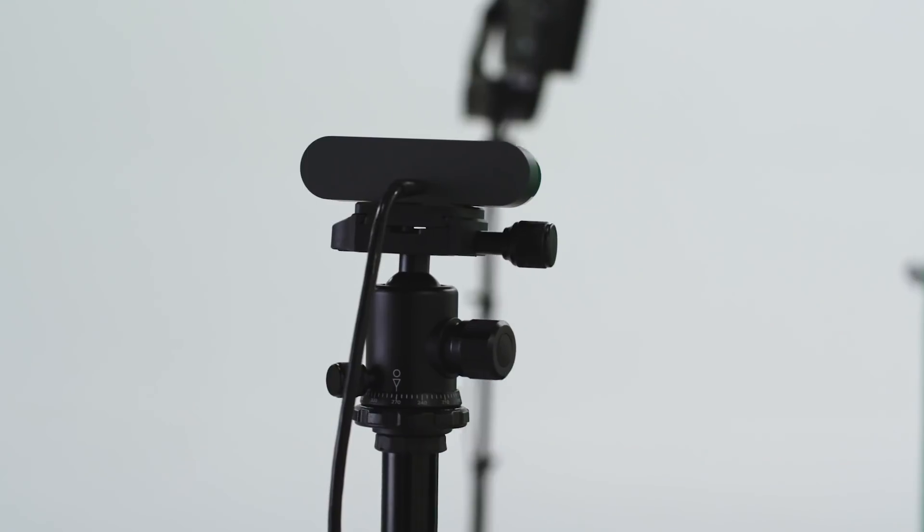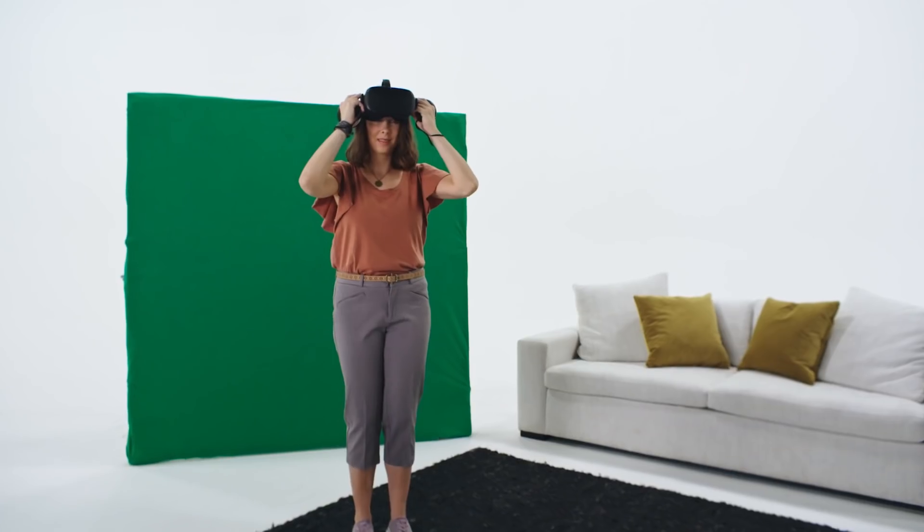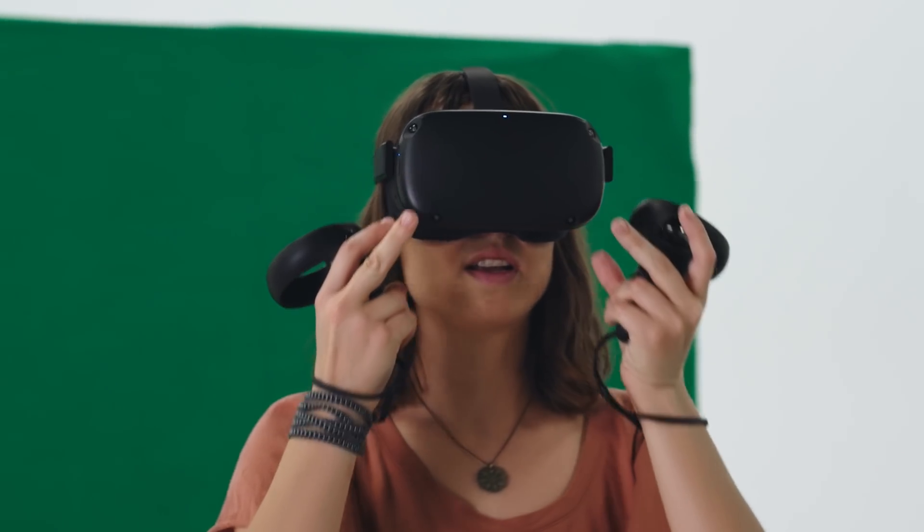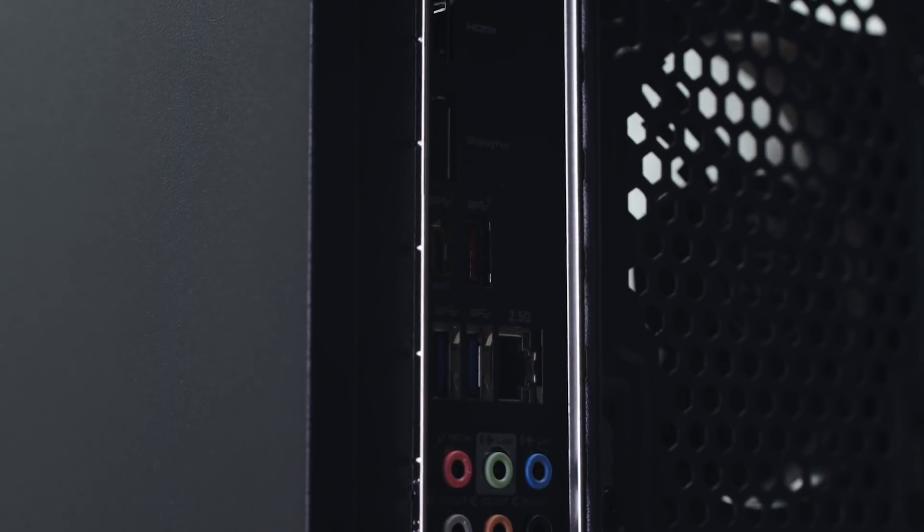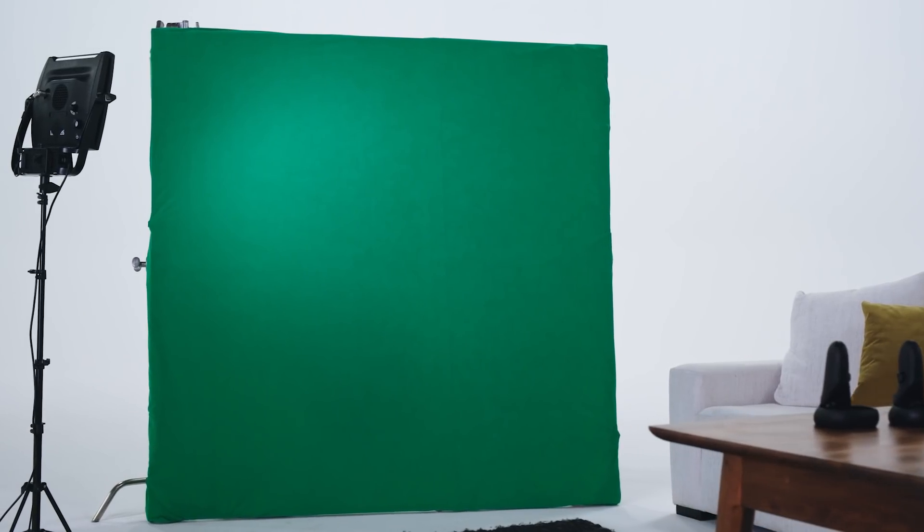You'll also need a camera that shoots at least 1080p and 16x9, and an Oculus headset connected to the same 5GHz wireless network as your PC, plus a green screen and good lighting.